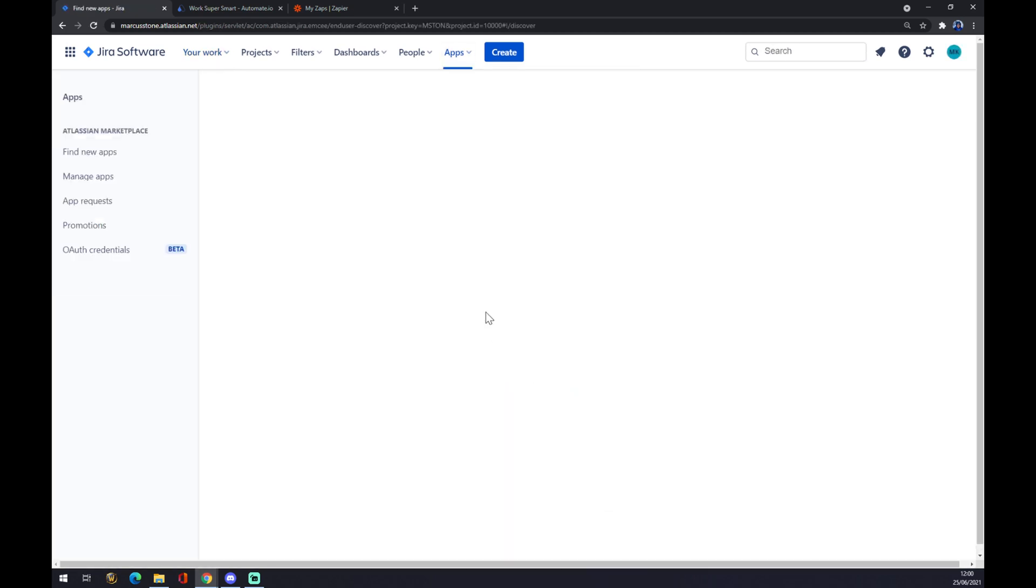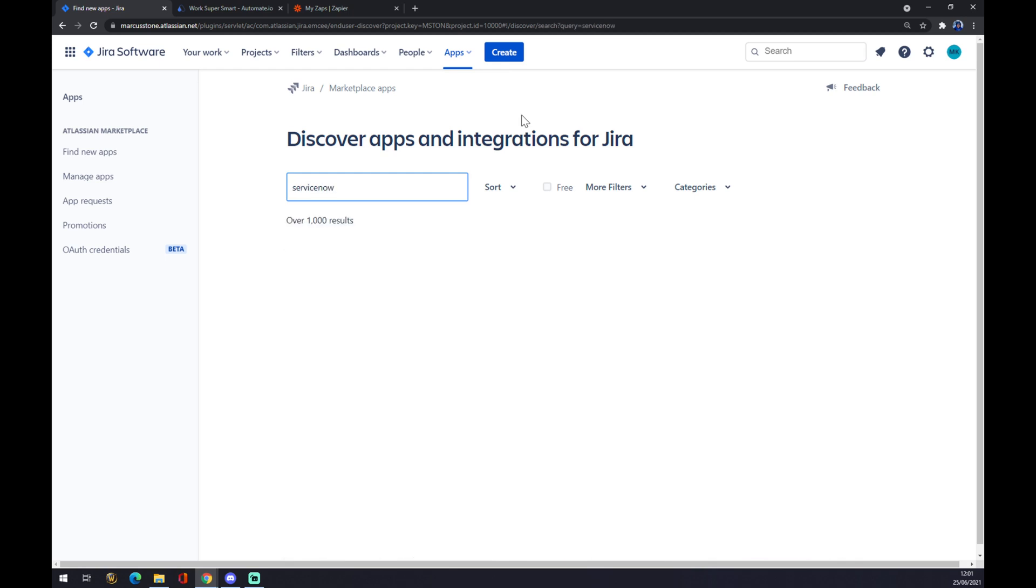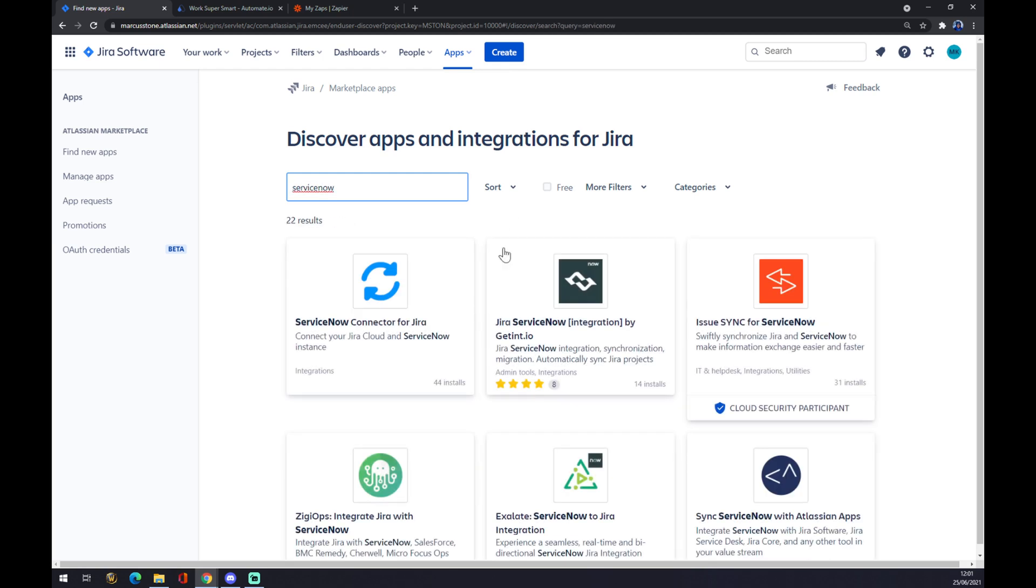Once we click there, you can see you can choose from over 1000 apps, but we want to start with ServiceNow. We try to find ServiceNow here.